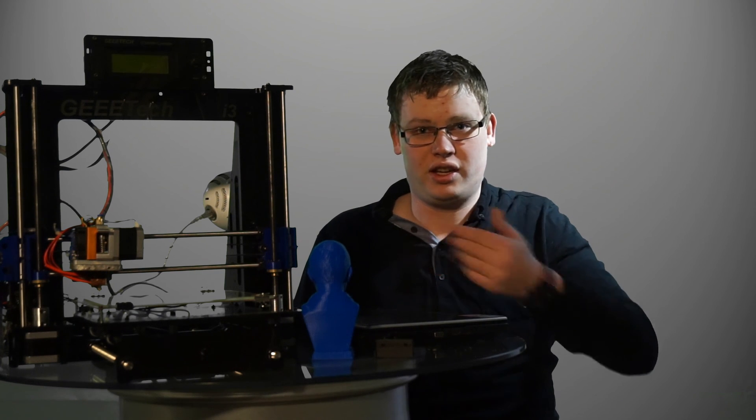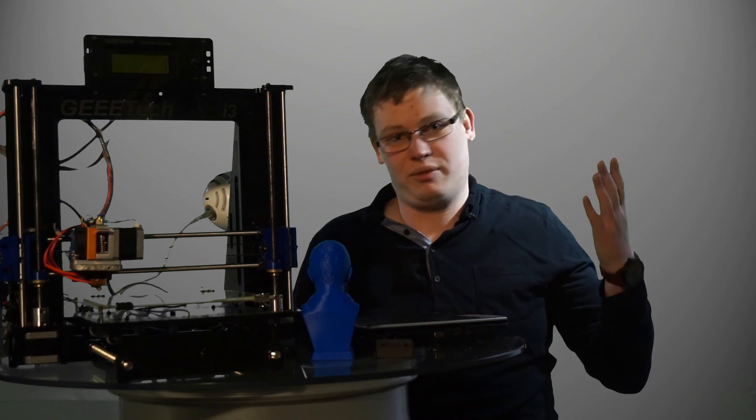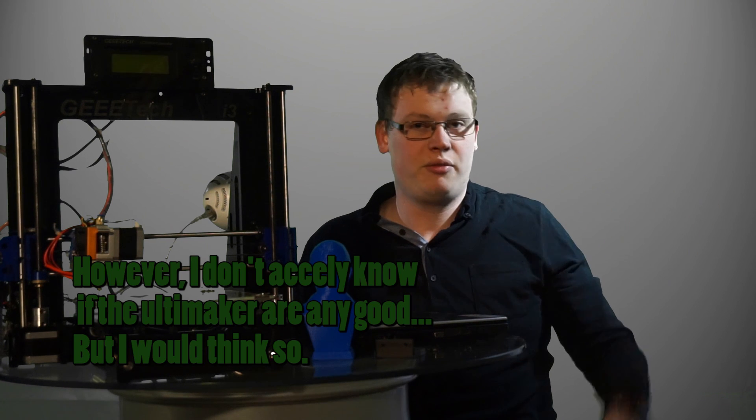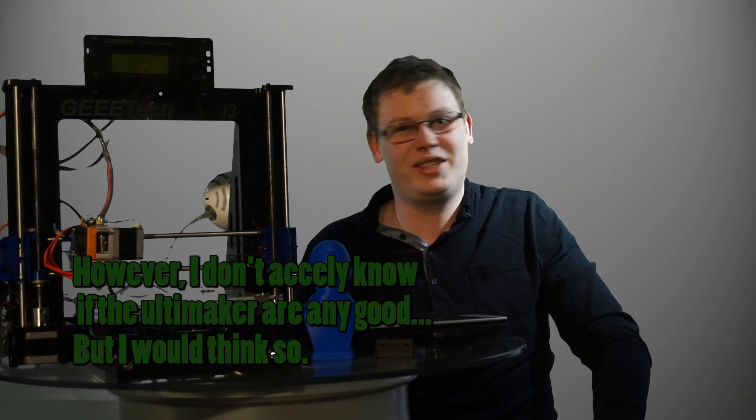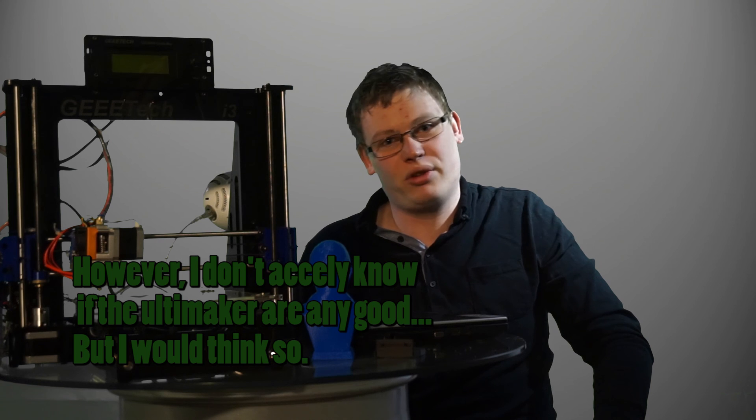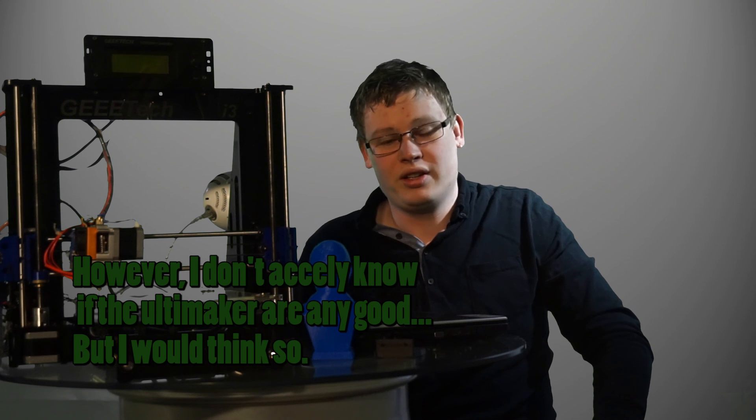Anyway, thank you for watching this video. I hope you liked my review about the G-Tech i3 printer. And of course, if you have a lot of money, I would just say buy an Ultimaker or some expensive high-quality printer. Maybe the new HP that comes later.